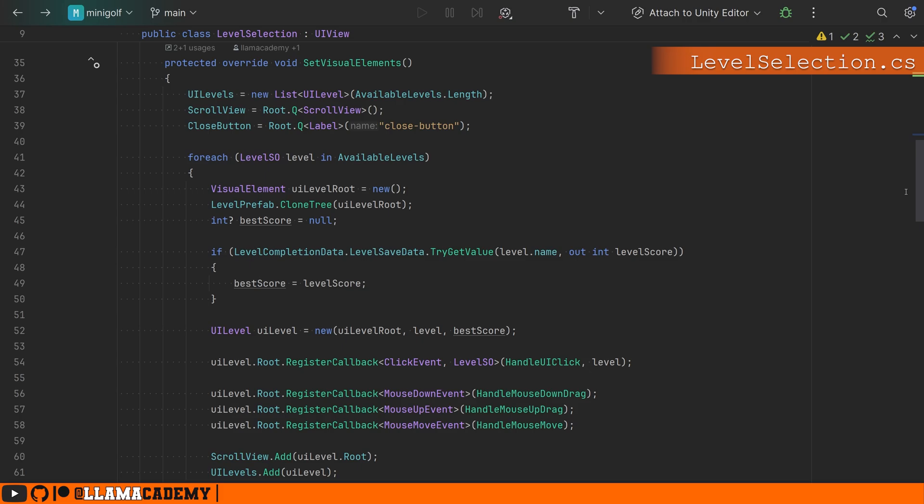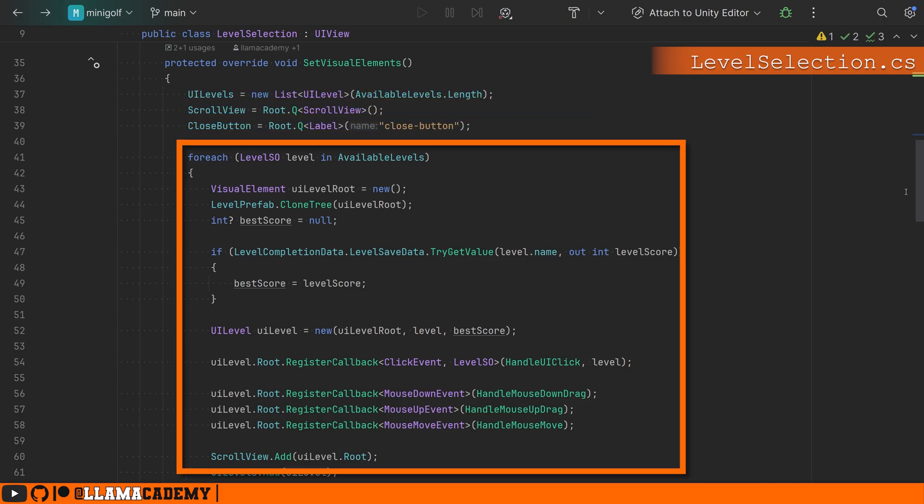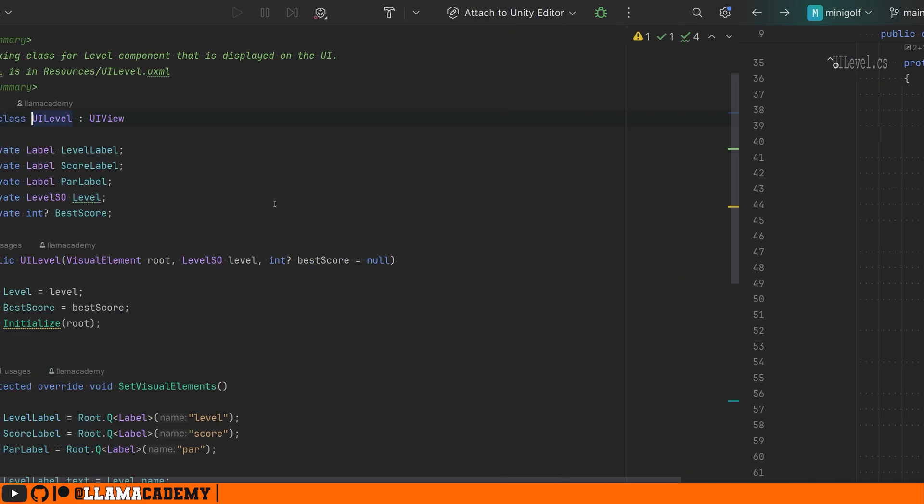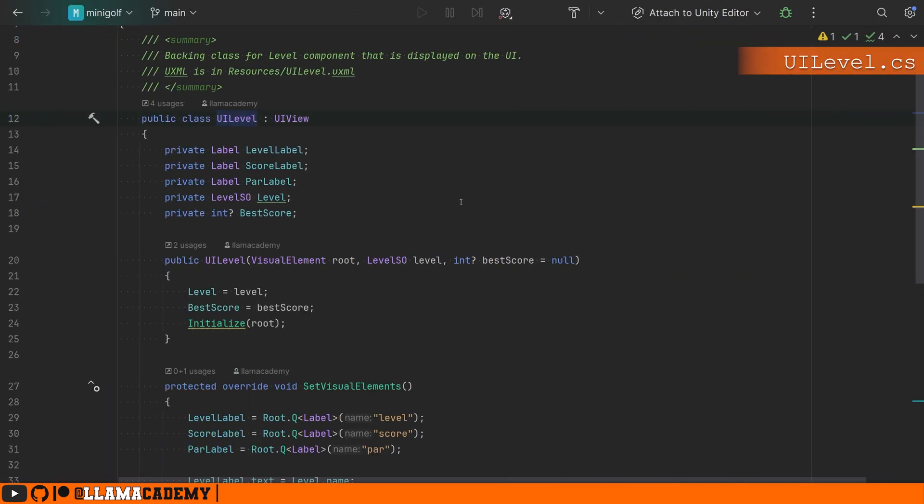The level selection view is a little bit more complex because we're dynamically building stuff out. So when we set up the visual elements, we're not just querying for elements on the screen. We do that first, then we dynamically build out some visual elements and add them into our scroll view.